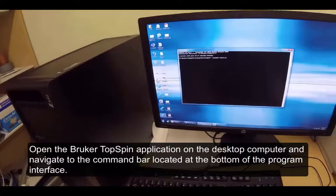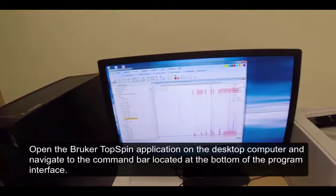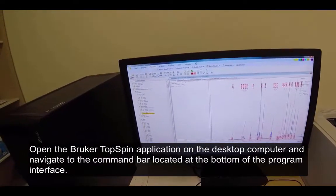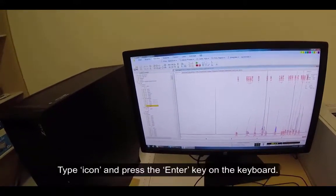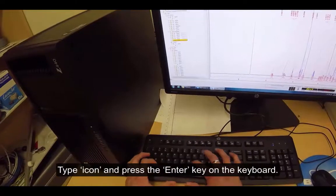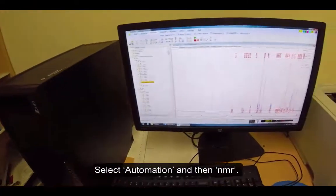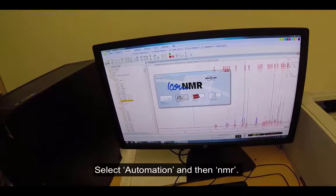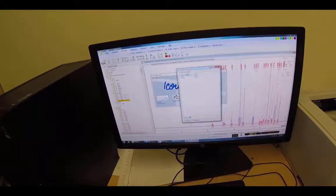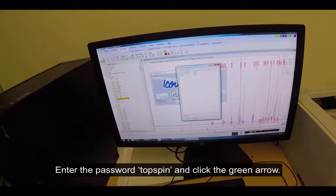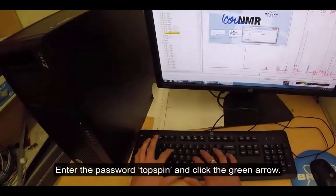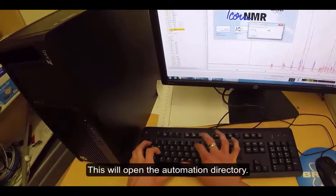Open the Bruker TopSpin application on the desktop computer and navigate to the command bar located at the bottom of the program interface. Type ICON and press the Enter key on the keyboard. Select Automation and then NMR, and press OK. Enter the password TopSpin and click the green arrow. This will open the automation directory.